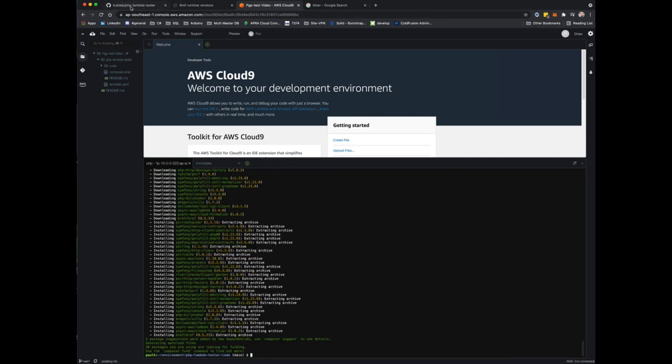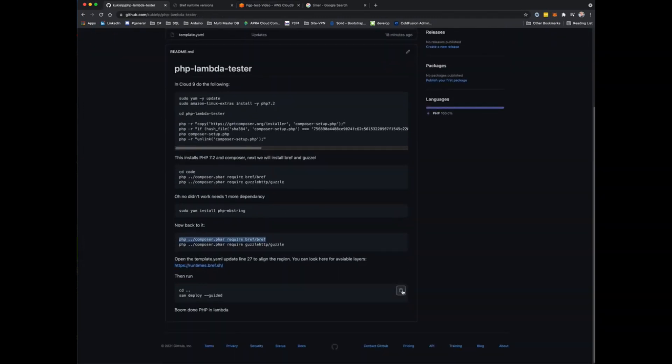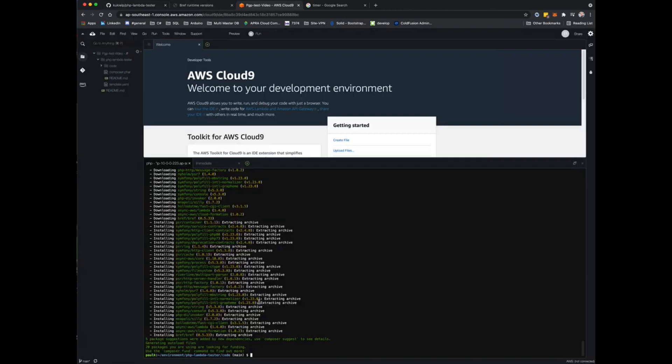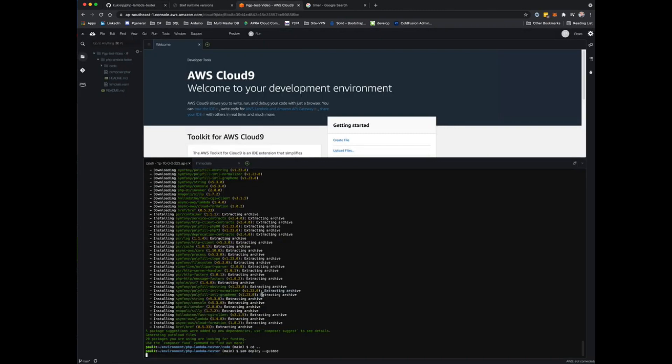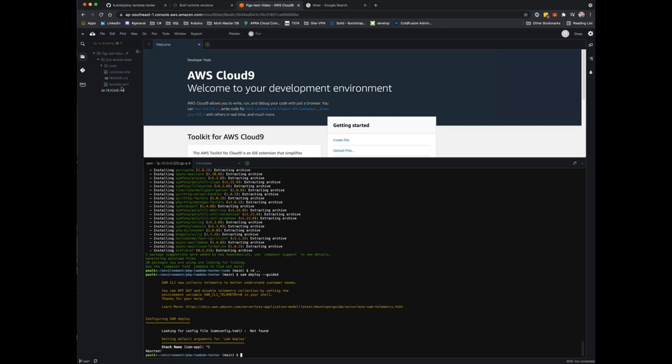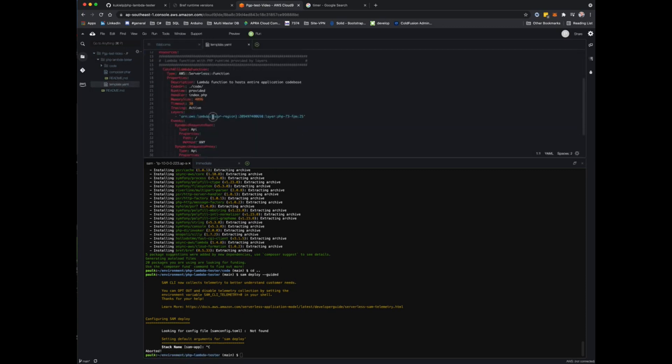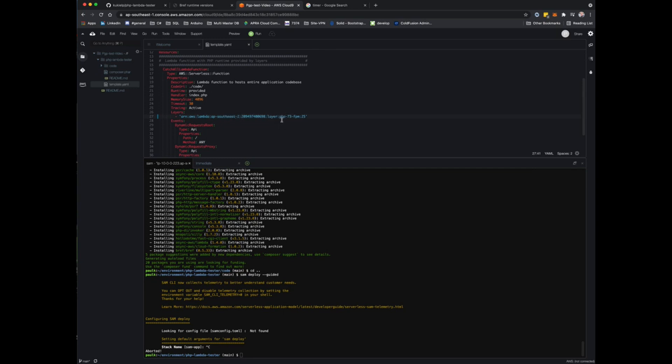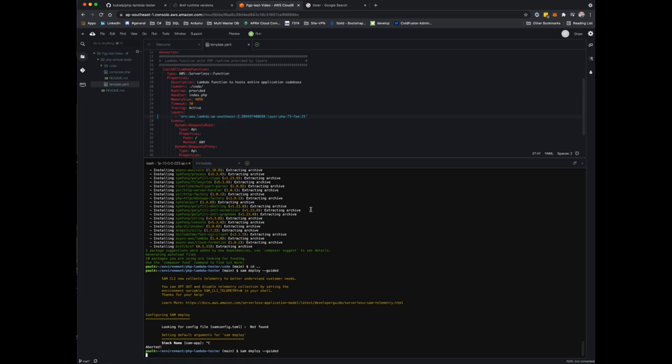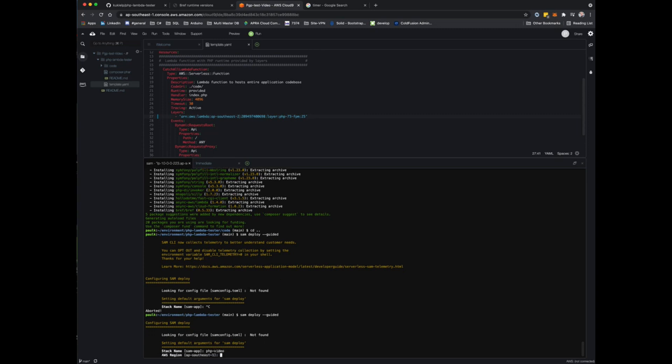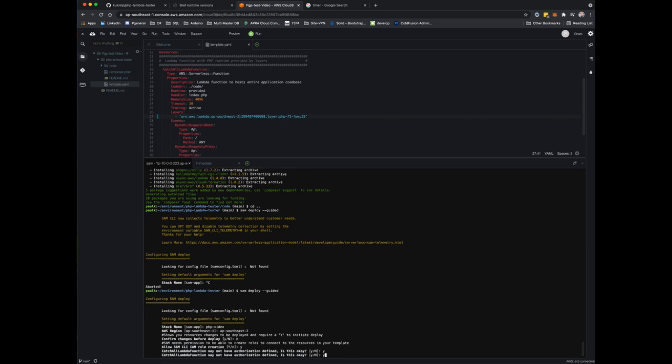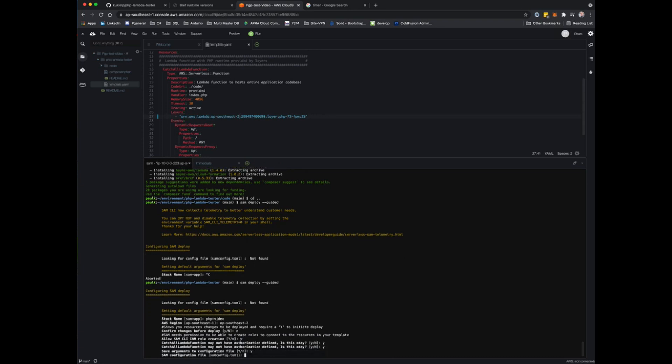At this point we're ready to deploy our app. There's one step here: in the template file we're using a layer, the bref layer. I'll deploy this into Sydney, and those layers are available. Let's set this up as php-video stack, ap-southeast-2. Make sure that wherever you deploy, the region is the same as the layer you've used, otherwise that will throw an error. Confirm changes, yes, yes, yes.